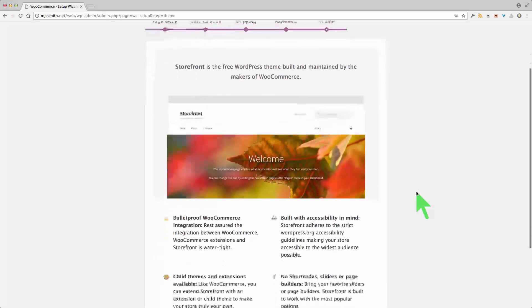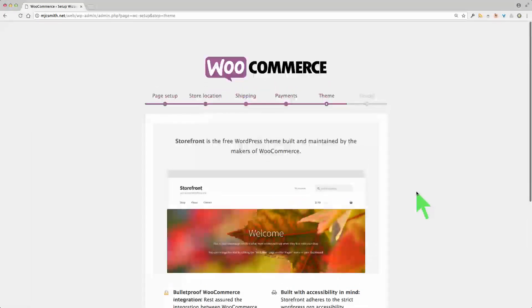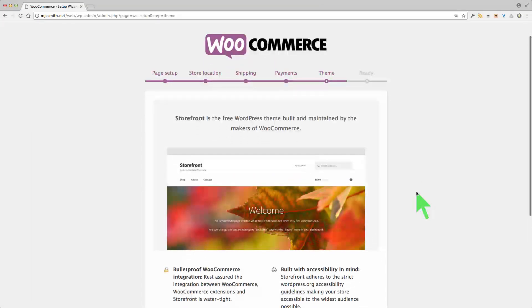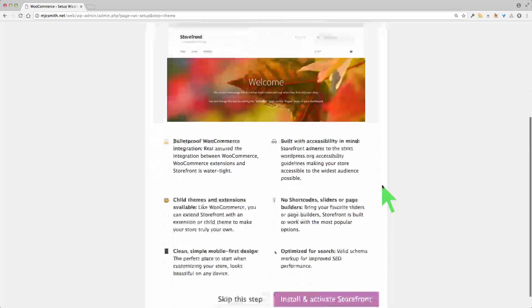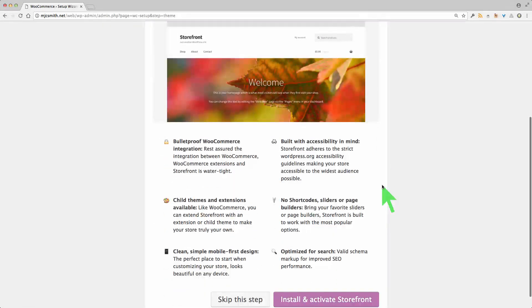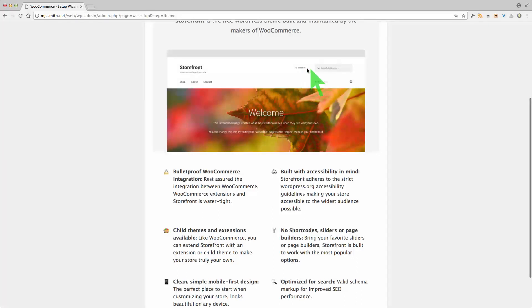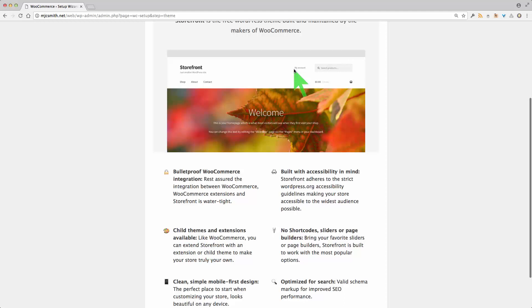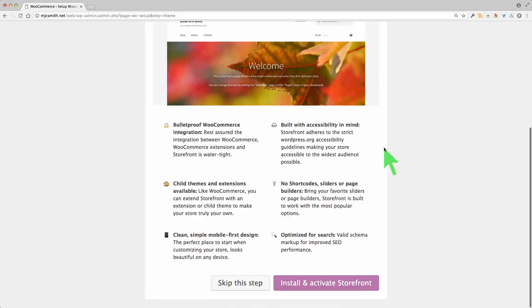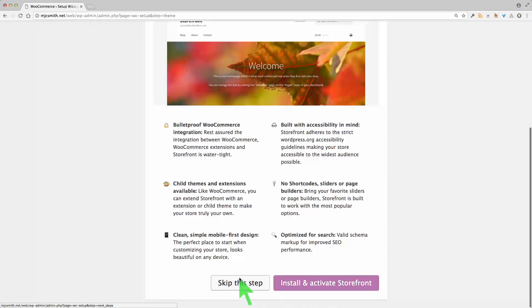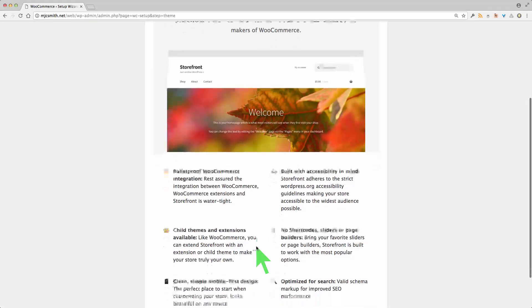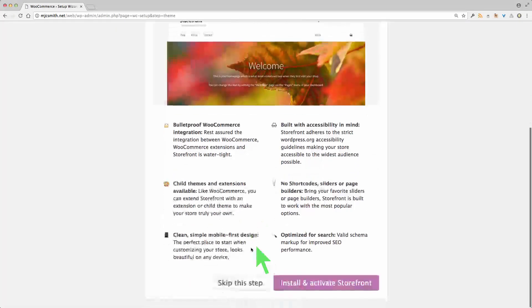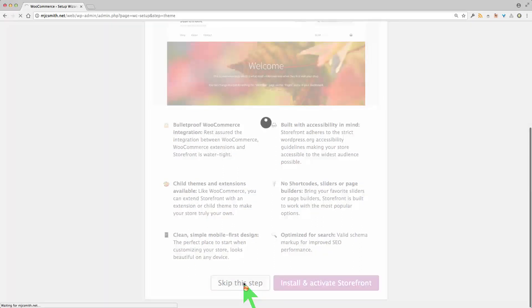Now the storefront. It's a free WordPress theme built and maintained by the makers of WooCommerce. The main thing with themes is that you want to make sure that the elements at the top such as the cart and the my account, those elements up there are not obscured by whatever theme you use. I'm going to be using a Divi theme and I'll be testing that a bit later. But I'm going to skip this step for now. If you haven't chosen a theme then maybe storefront is a good one for you. So I'm going to skip that step.